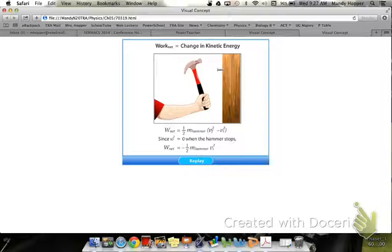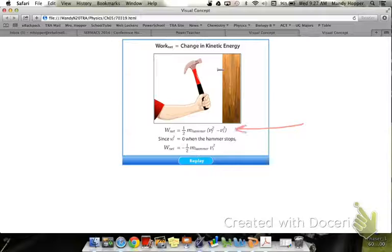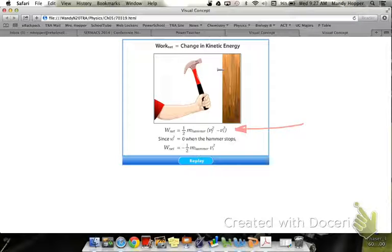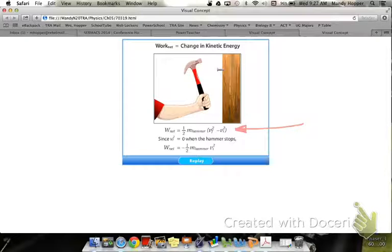Write down that top equation — the one-half form. That's just a different form of the work-kinetic energy theorem. It's spelling out for you what delta KE is.